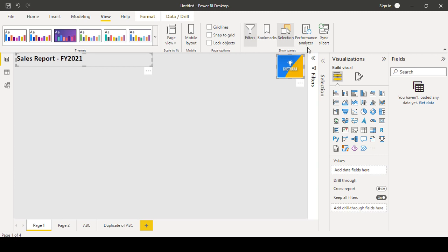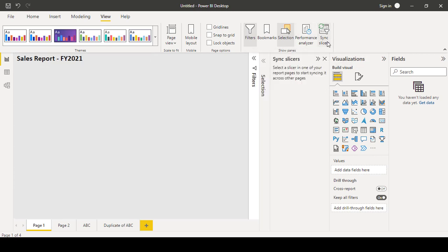So like this, performance analyzer also. Either you can analyze your report performance. You can sync slicers.